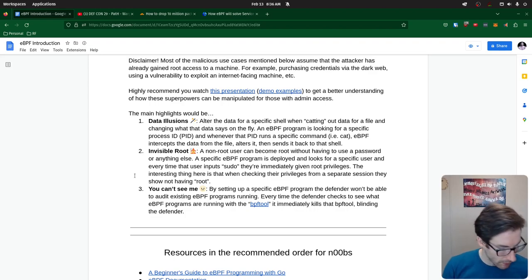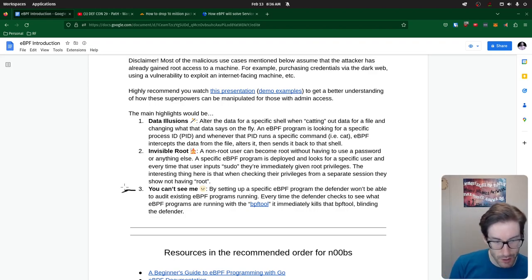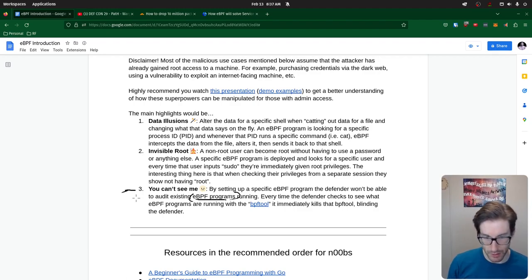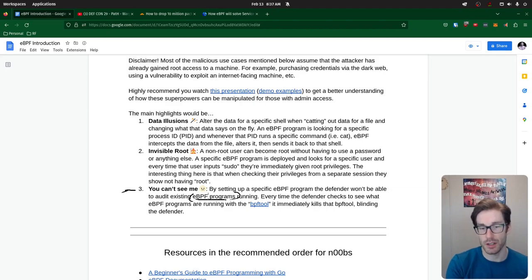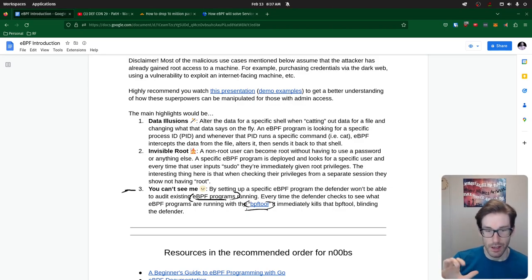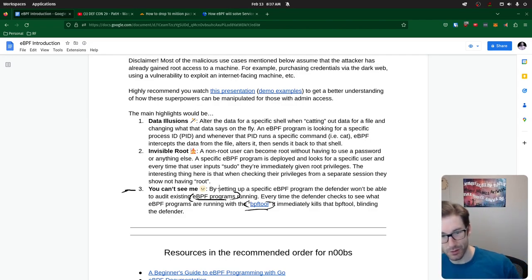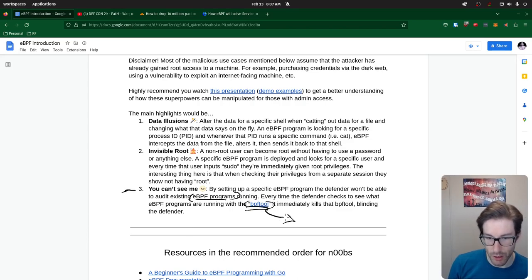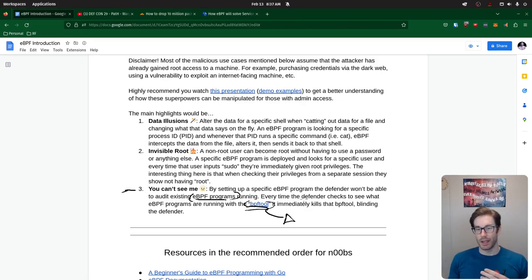The last malicious use case is 'you can't see me.' As a malicious user, you want to ensure the defender is unable to view the fact that your eBPF program exists on their host. Say you've installed your malicious eBPF program in the kernel — the defender has tools like bpftool to see what programs are running. But if you've set up your malicious program correctly, when the defender runs that tool, your eBPF program immediately kills that tool's ability to see what programs are running. It's a bit extreme, but it shows you can make yourself invisible to defenders trying to observe you.